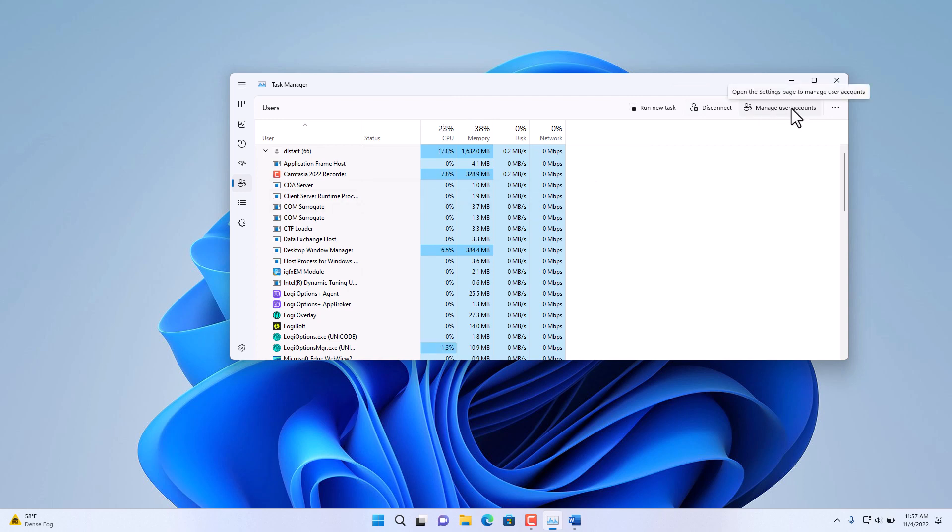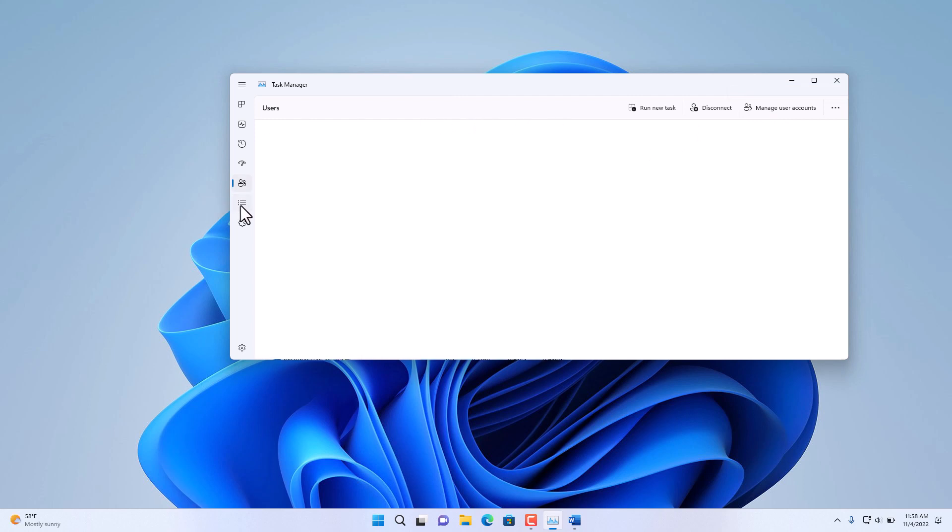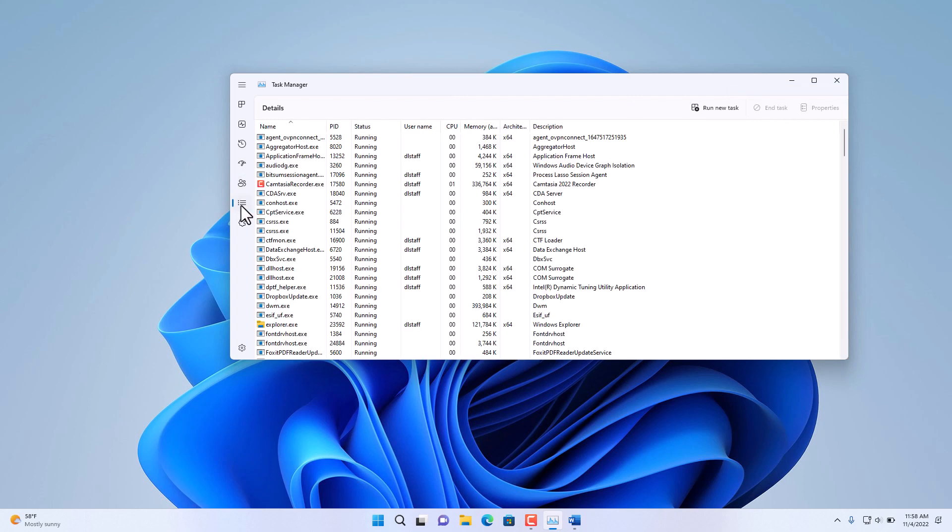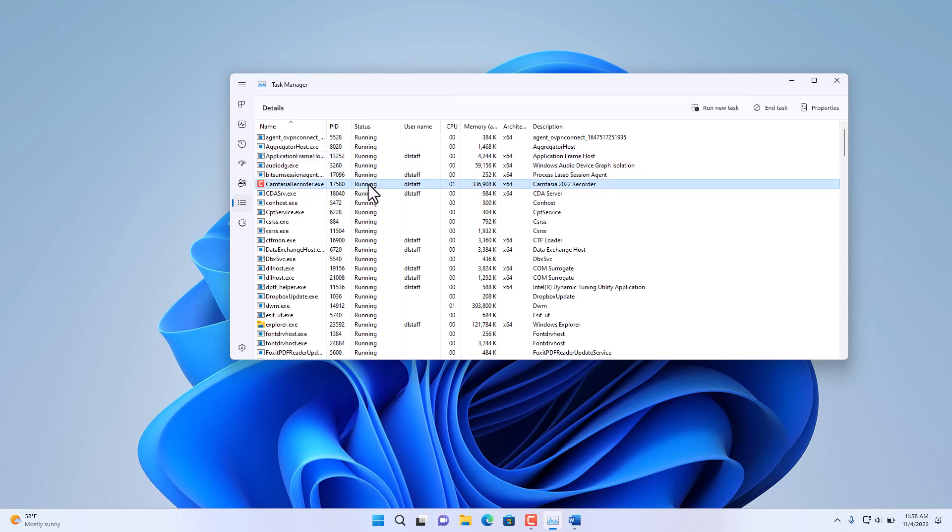Further down, we have various Details if you want to see what an application, whether the status of it, how much memory is being utilized, the architecture, and the name of it, and so on.